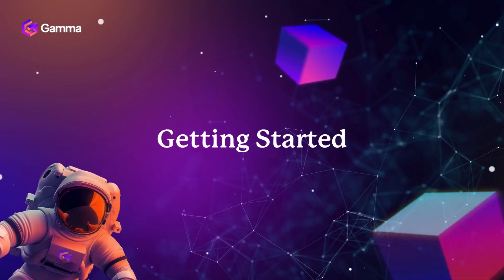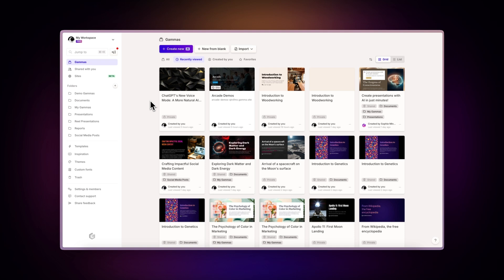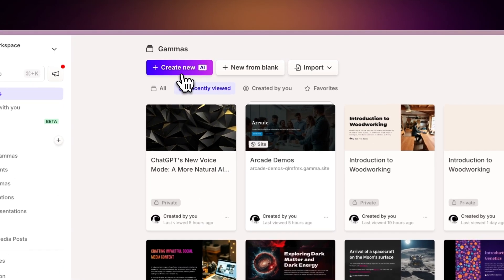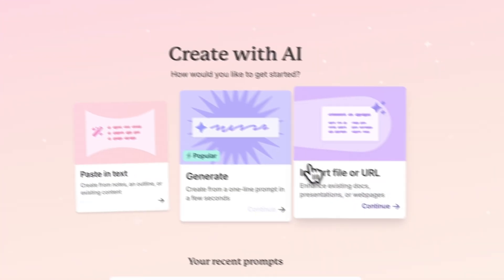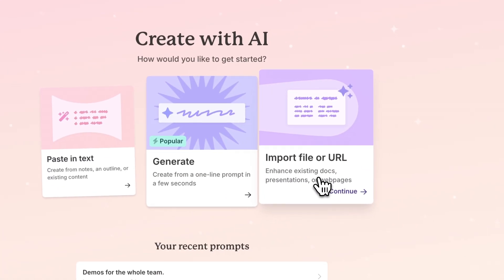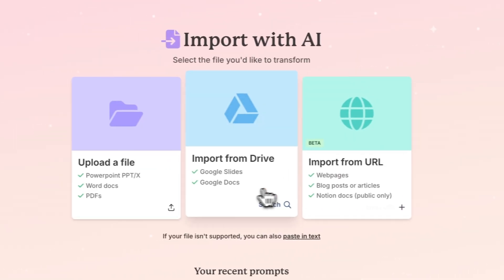Getting started. To begin, navigate to the Gamma dashboard and select Create New with AI, then choose Import File or URL. Next, click on Import from Drive.